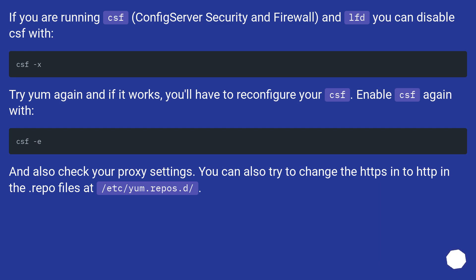And also check your proxy settings. You can also try to change the HTTPS into HTTP in the repo files at /etc/yum.repos.d/.